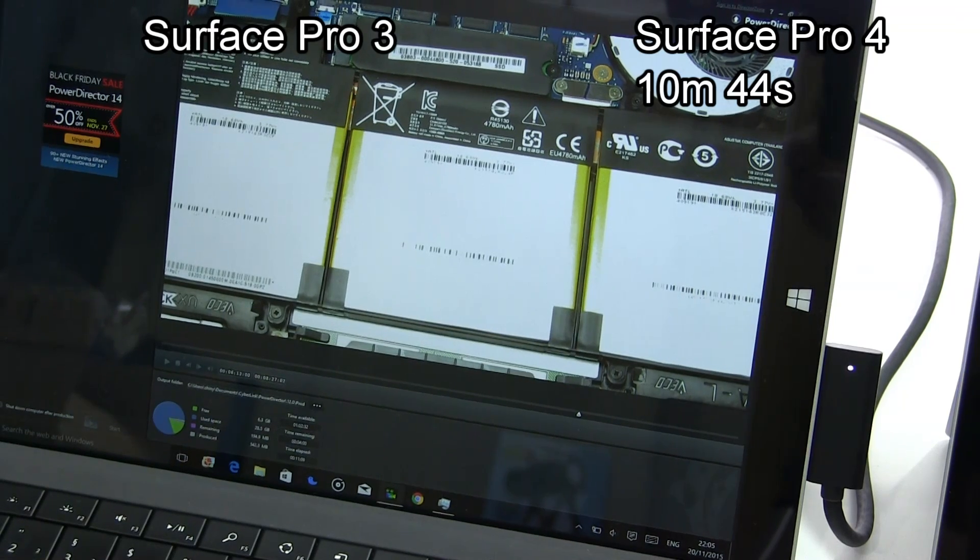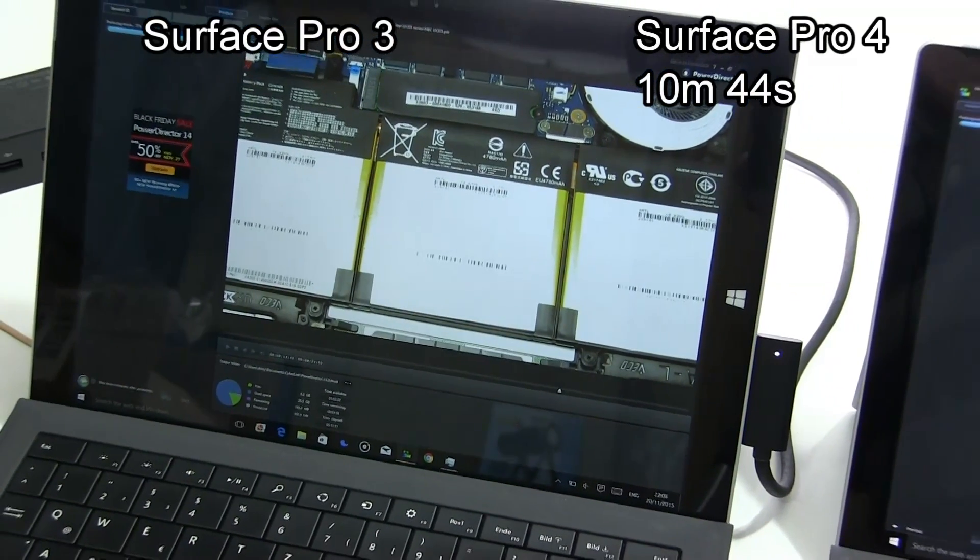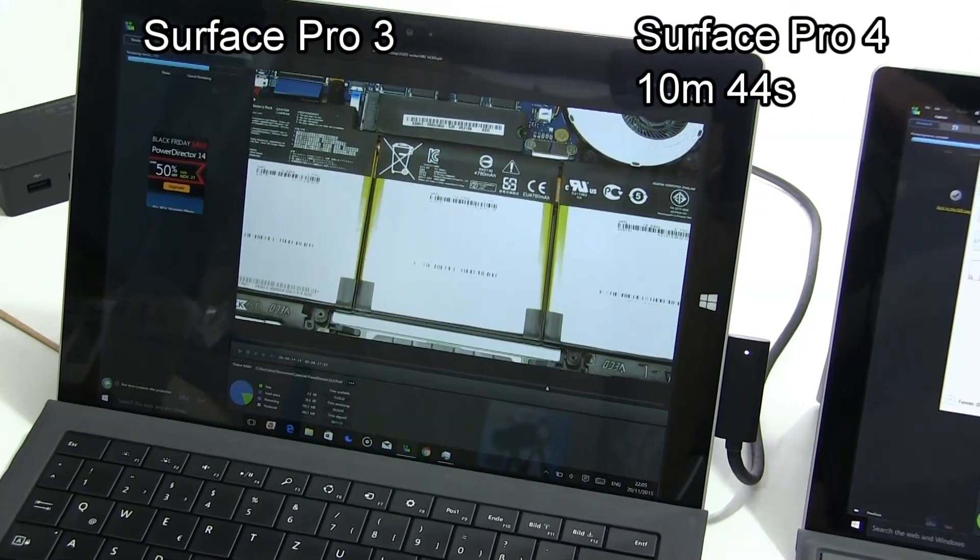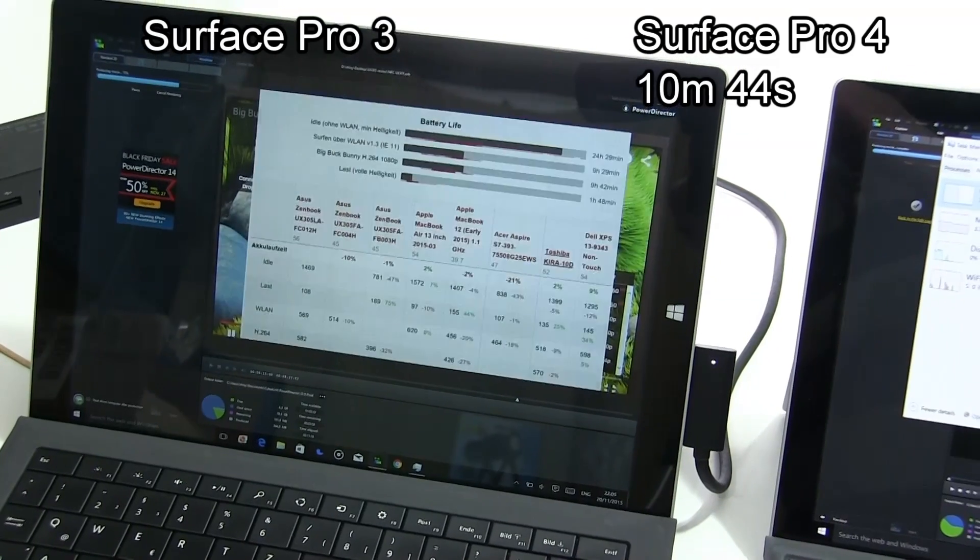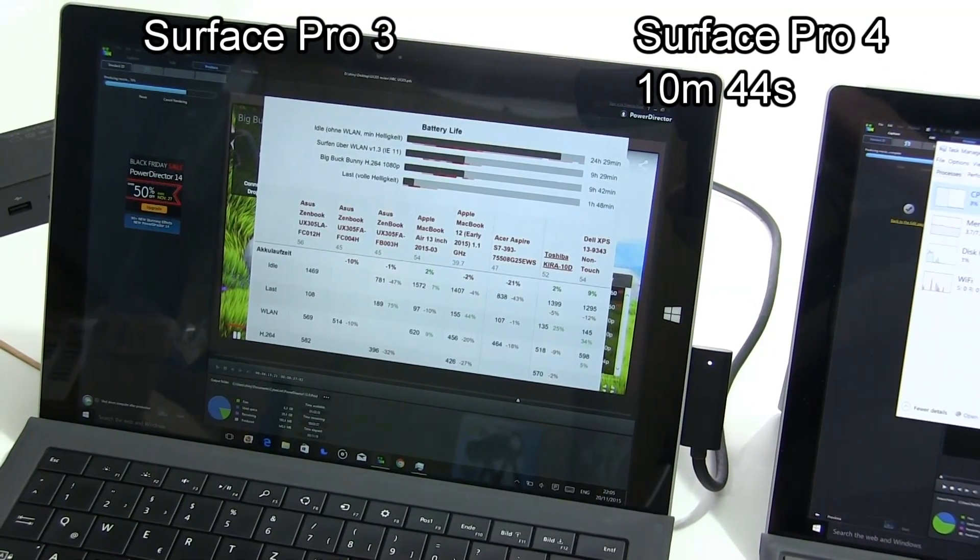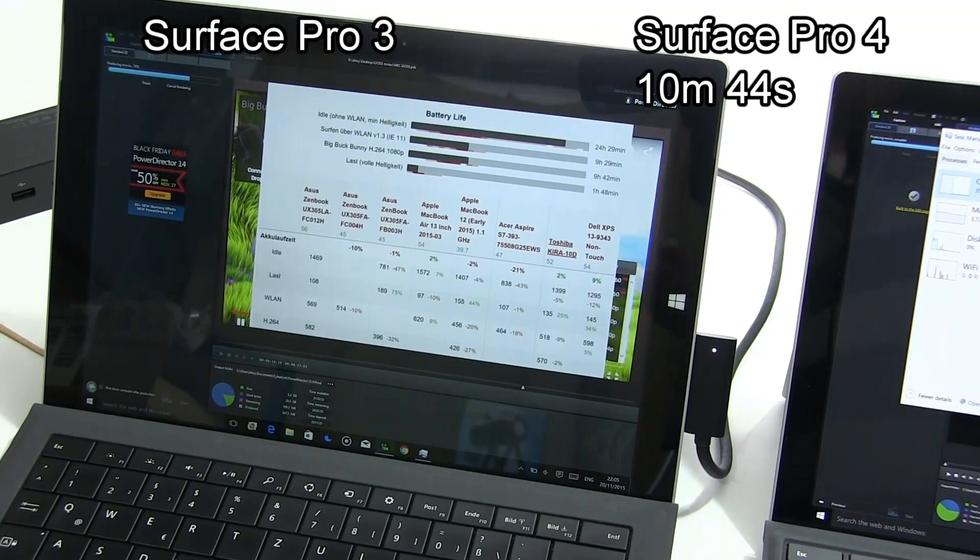Obviously that indicates a 25% improvement of the Surface Pro 4 over the Surface Pro 3, but we'll just let that run through.